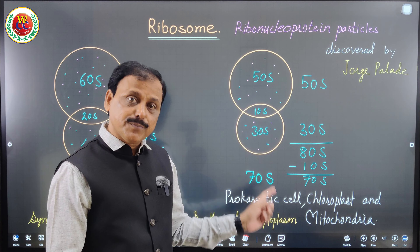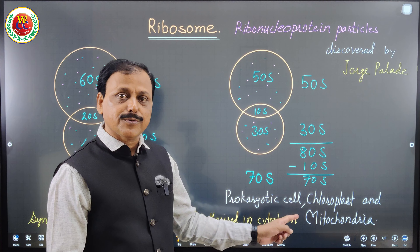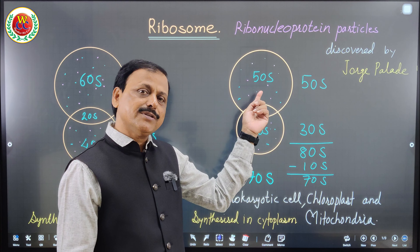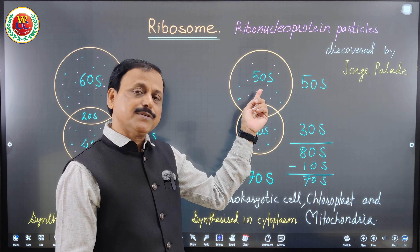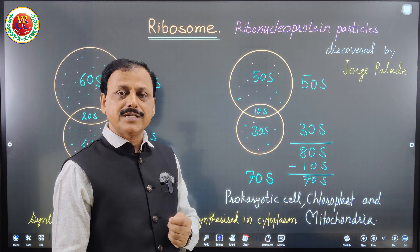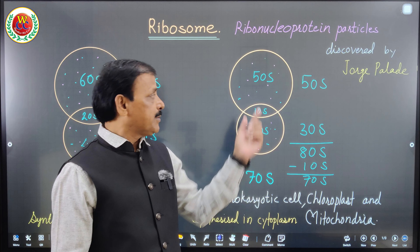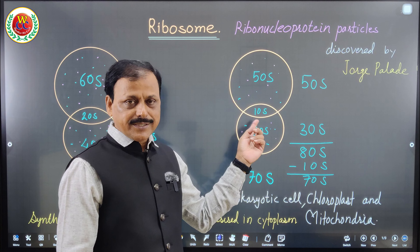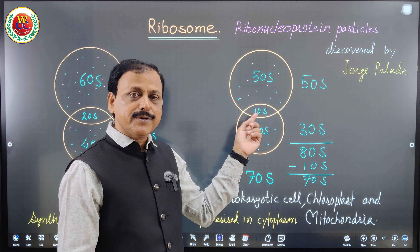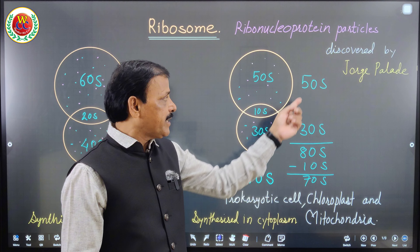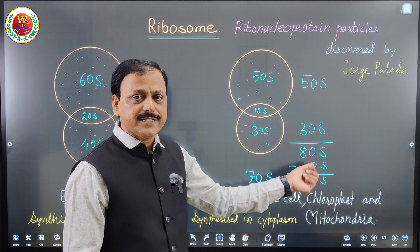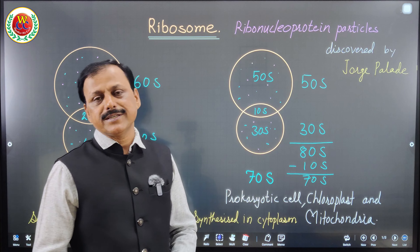The same principle applies to prokaryotic cells. The 70S ribosome, found in prokaryotic cells, chloroplasts, and mitochondria, has a larger subunit of 50S and a smaller subunit of 30S. When they come together, 10S overlaps and must be subtracted. So 50S plus 30S equals 80S, minus 10S gives 70S.